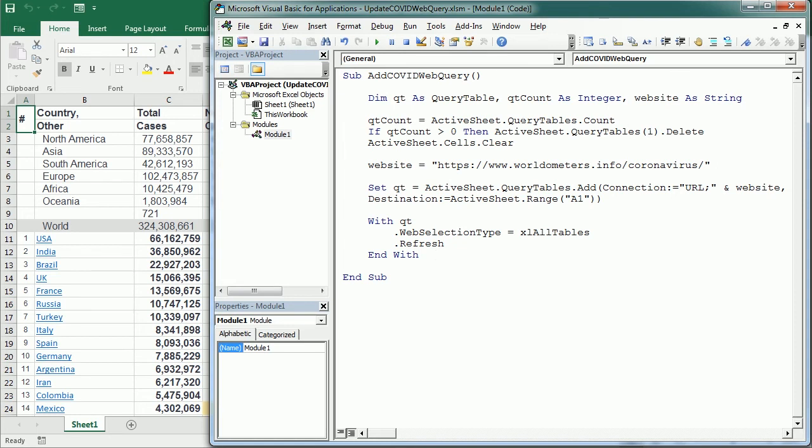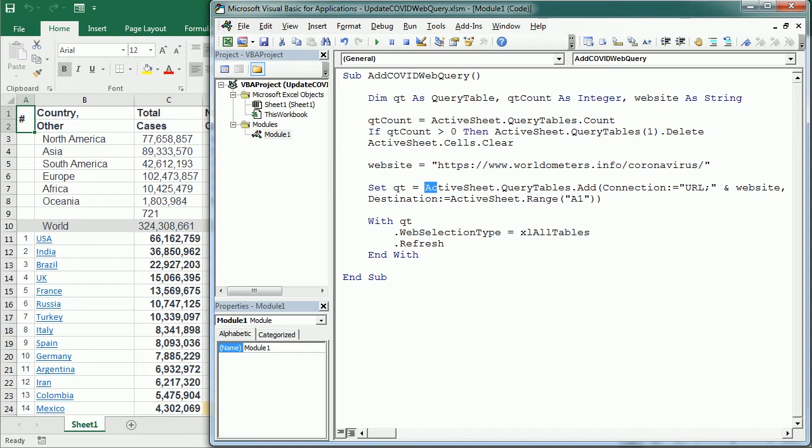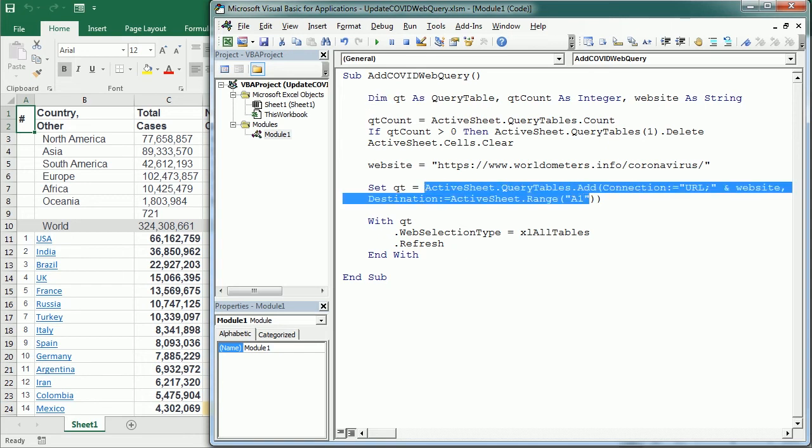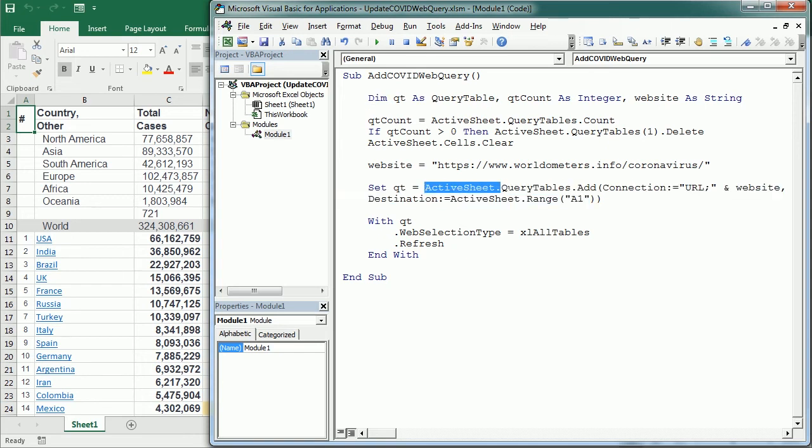So we are using a query table object variable where we will set the query table and this is a URL type of query table, so we have a website and then we are selecting all the tables in the website.